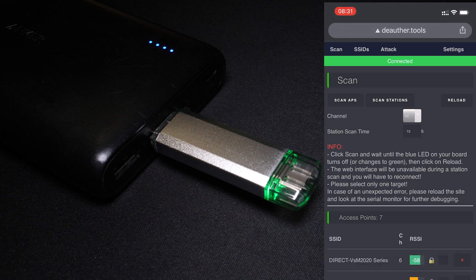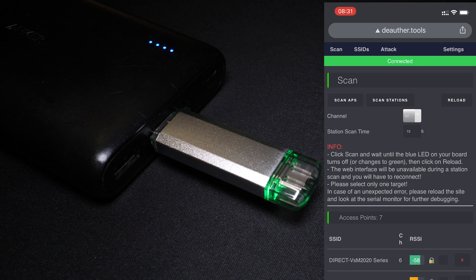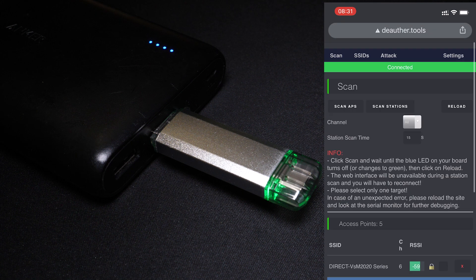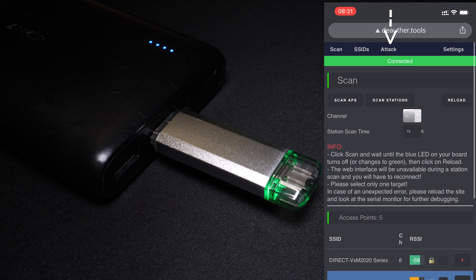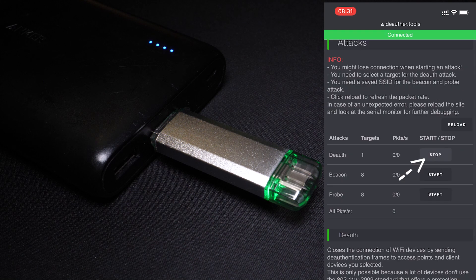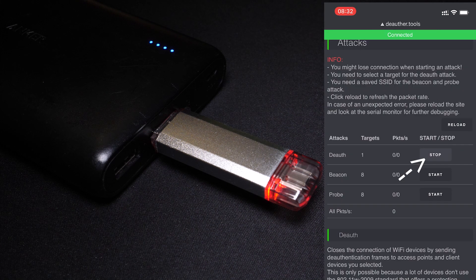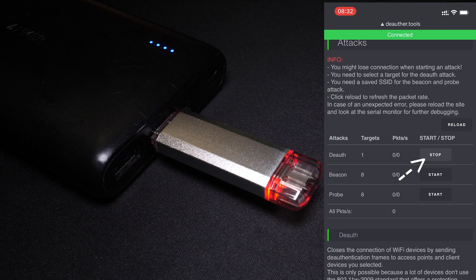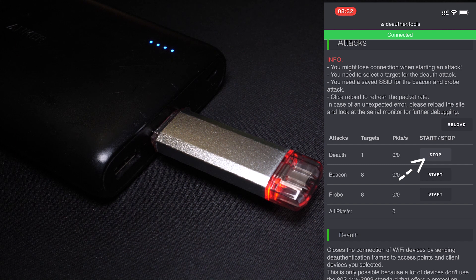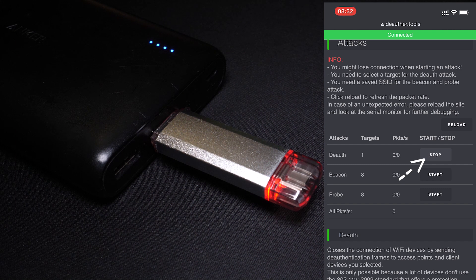Using the intuitive web interface, you can scan for nearby networks, select the network or individual devices you want to affect, and then just start deauthoring. All devices within range connected to the network you've selected will be disconnected and won't be able to reconnect whilst the attack is ongoing.